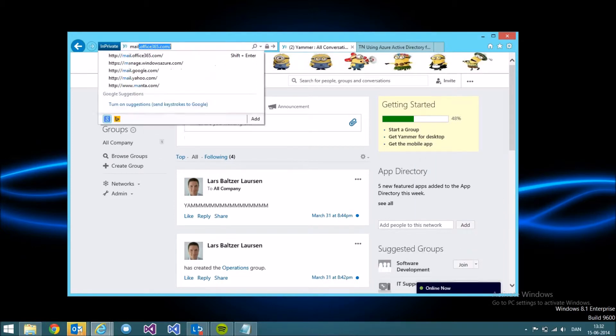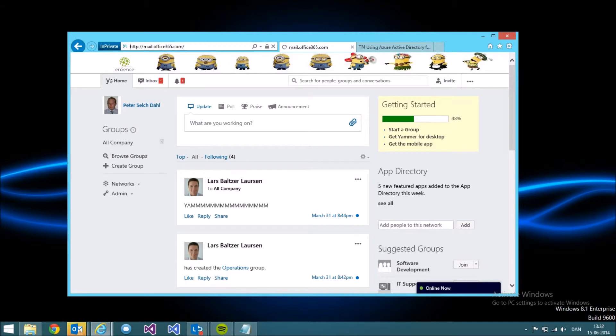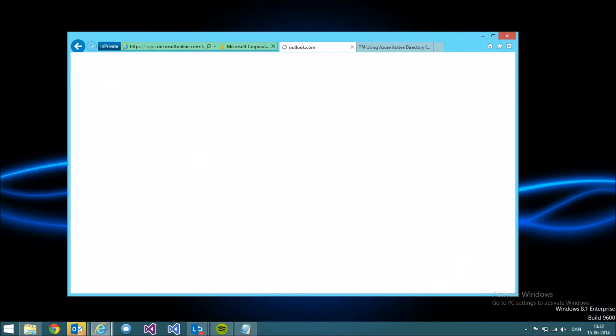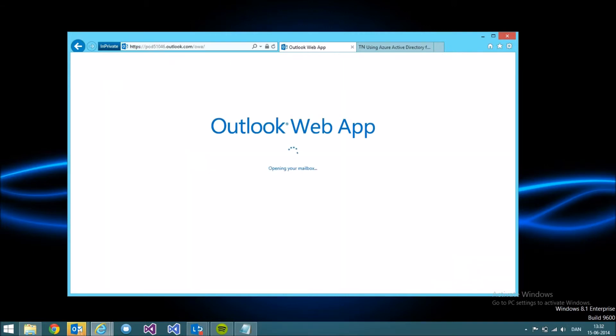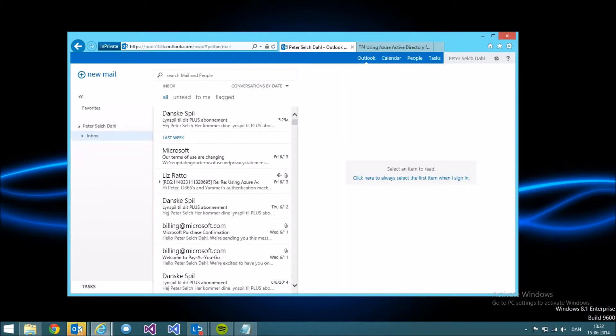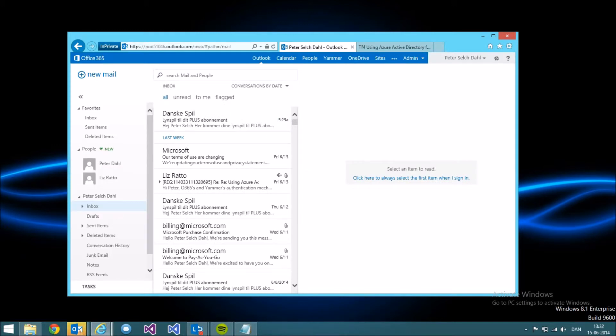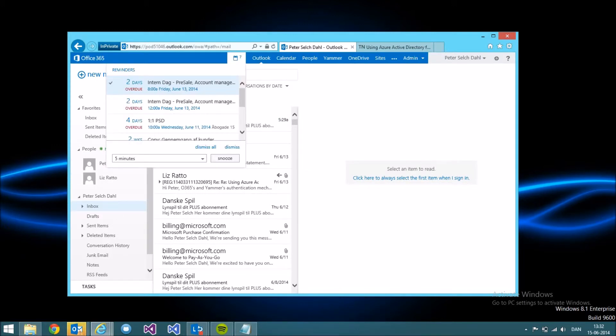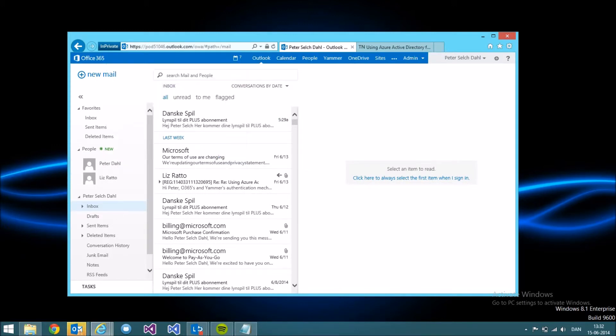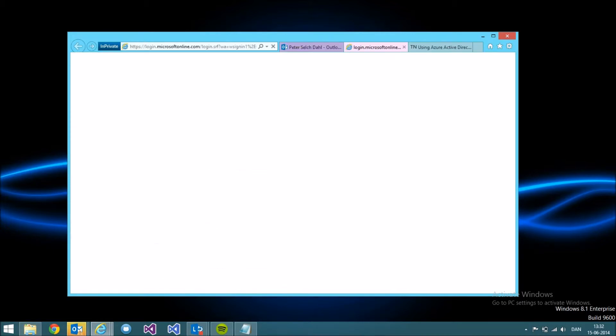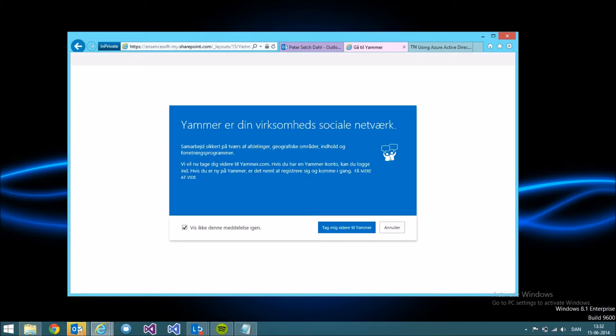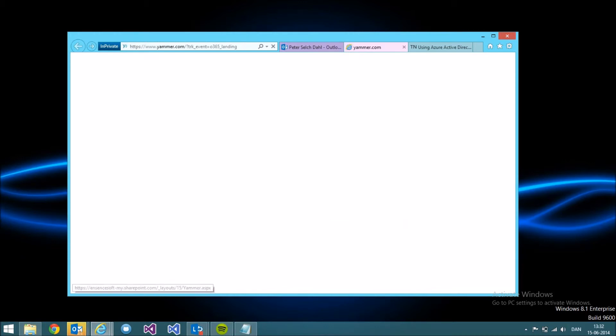Let's try going to Office 365 and see how that works. You see that I get single sign-on. If I click the Yammer button up here, I'll get redirected to Yammer.